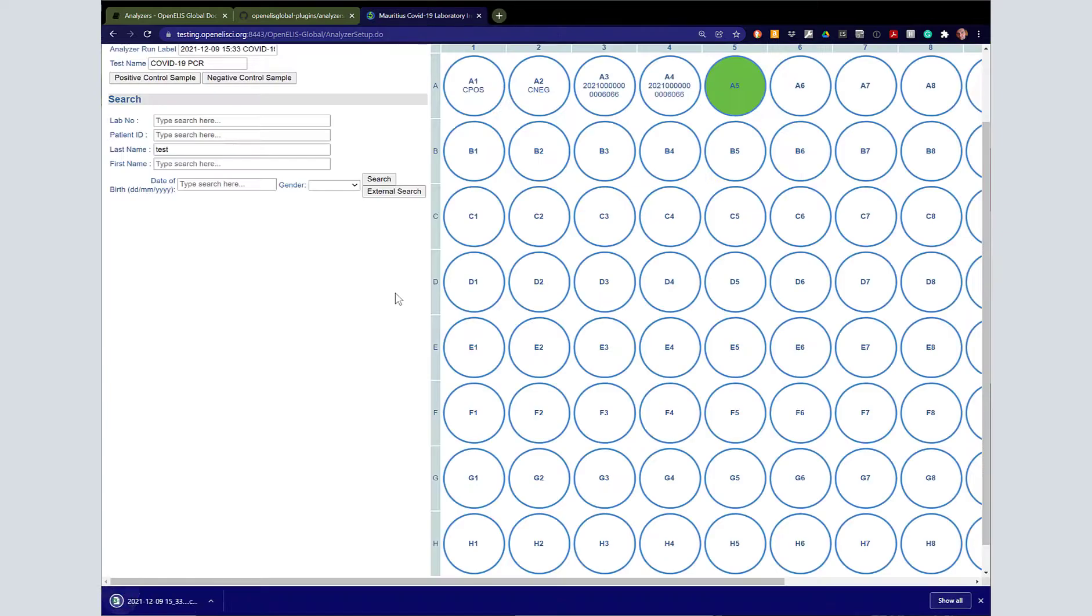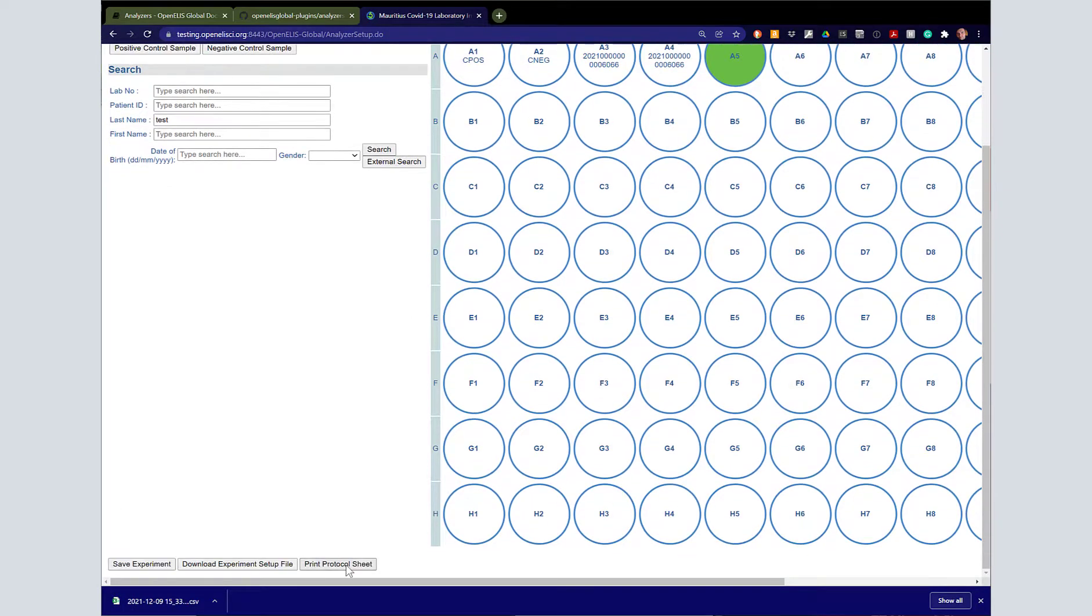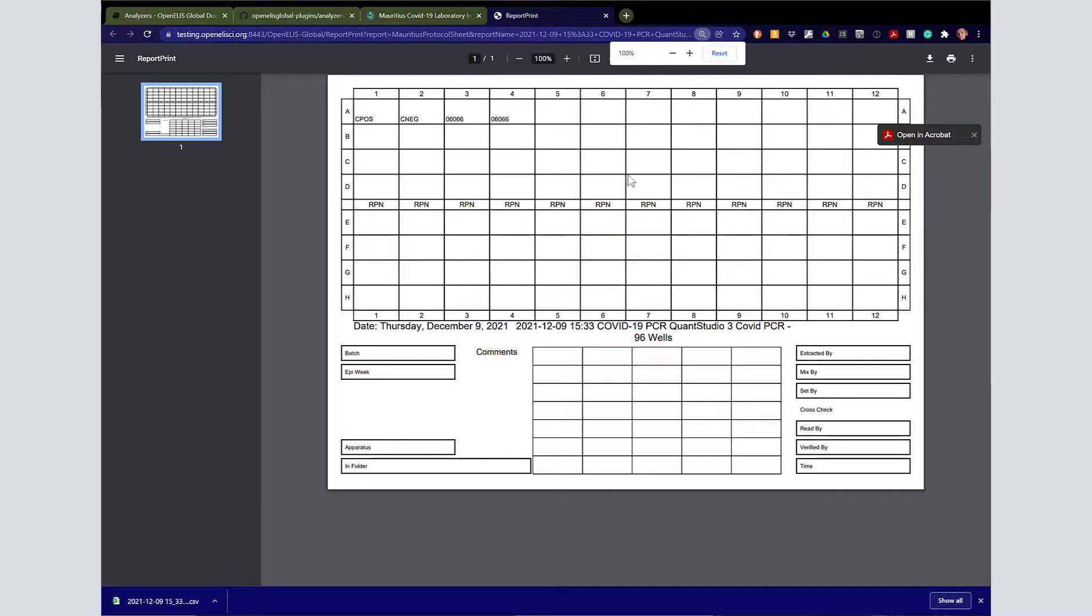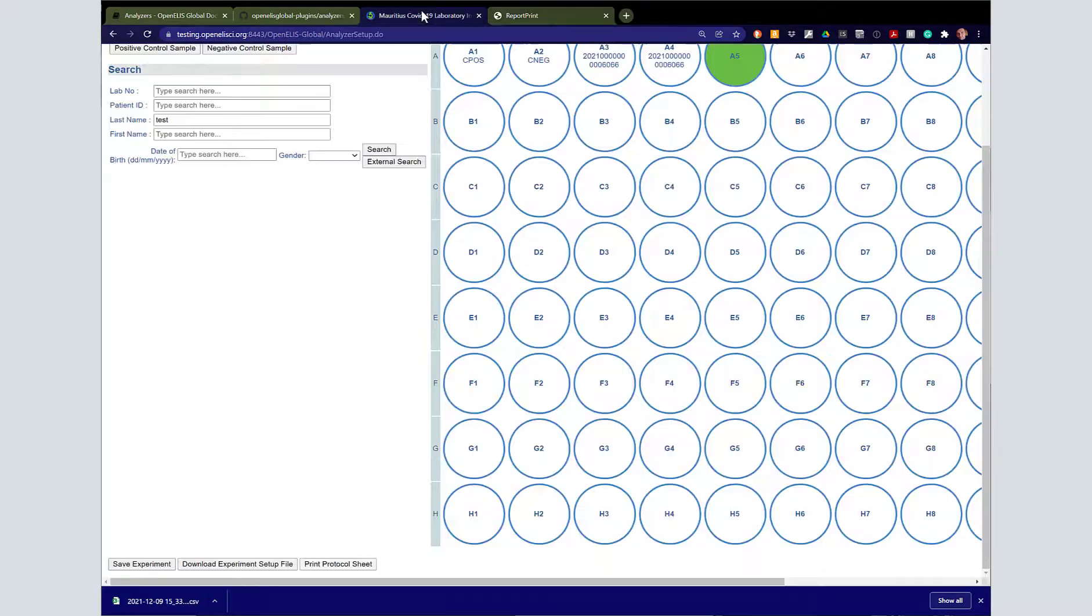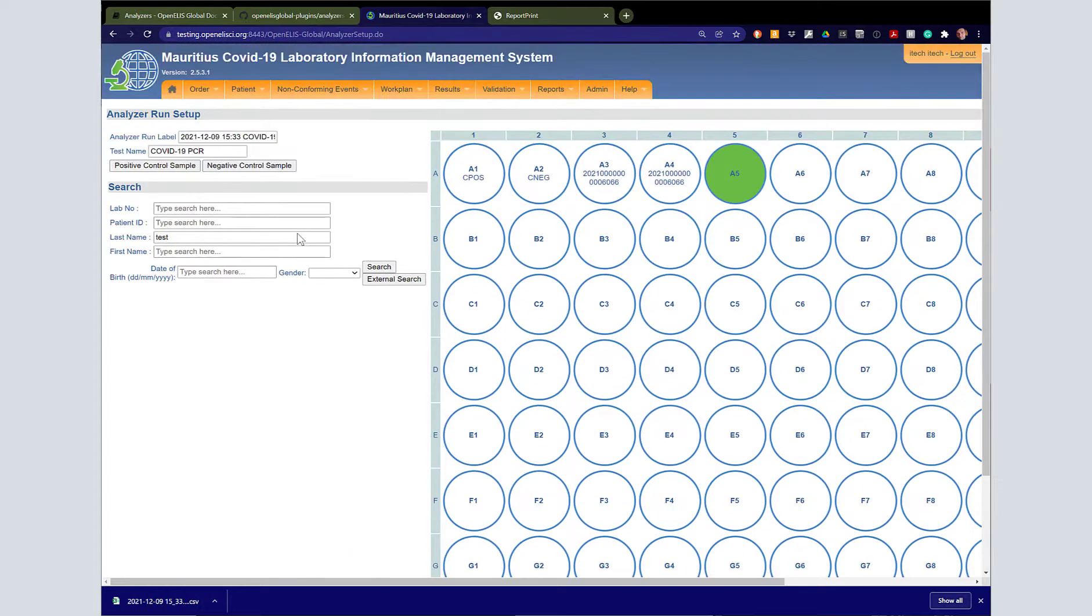I'm just going to save this somewhere that it can be accessed by the computer attached to the analyzer or put on a USB stick. Then specifically in the format for Mauritius, this is a printable protocol sheet that allows a paper log of this process.